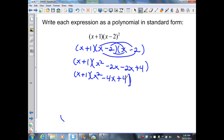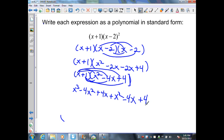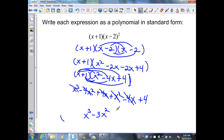Now let's distribute each term in this quantity through each term in this quantity. That gives me x cubed minus 4x squared plus 4x. Distributing the 1 through gives me positive x squared minus 4x plus 4. Putting this in descending order and combining like terms gives me x cubed minus 3x squared plus 4.